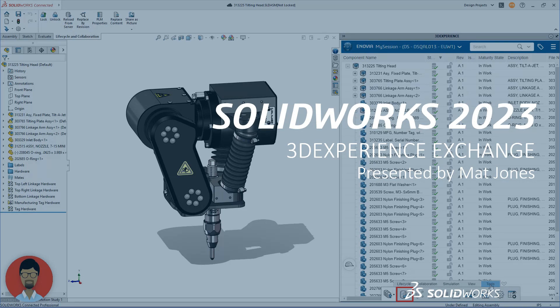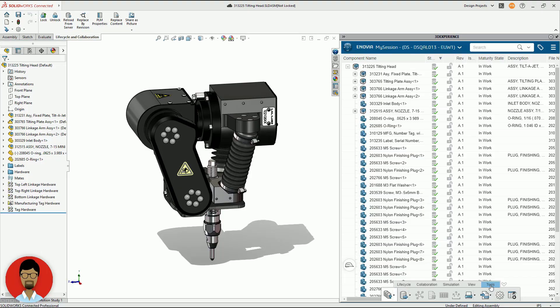In today's video we are going to take a look at the 3DEXPERIENCE data exchange tool, which gives 3DEXPERIENCE users the ability to share data with external stakeholders.